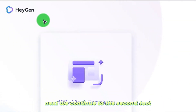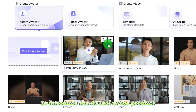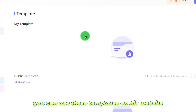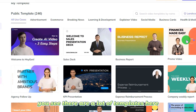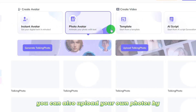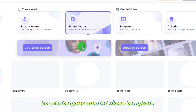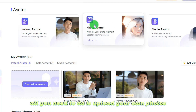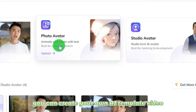Next, we continue to the second tool. This smart tool is very suitable for introducing AI tools for products, and if you don't want to show your face, you can use the templates on its website to help you explain your product. There are a lot of templates, and you can also upload your own photos to create your own AI video template.